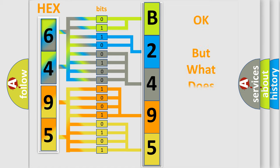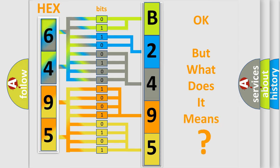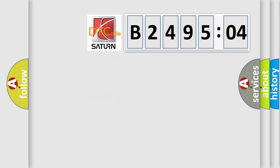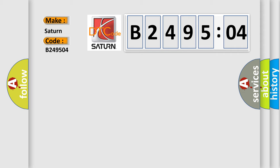The number itself does not make sense to us if we cannot assign information about what it actually expresses. So, what does the diagnostic trouble code B249504 interpret specifically for Saturn car manufacturer? The basic definition is ABS sensor supply voltage.